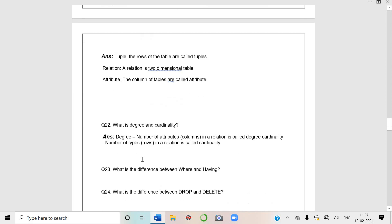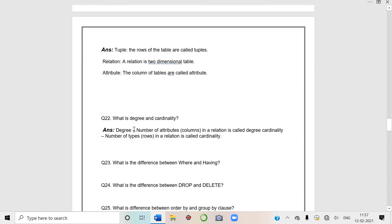SQL is a query language whereas MySQL is a relational database that uses SQL to query a database. MySQL is a relational database and SQL is a query language through which we query and access data from that database. One question comes - what is a tuple, relation, attribute, or other name of row, other name of table, other name of column.